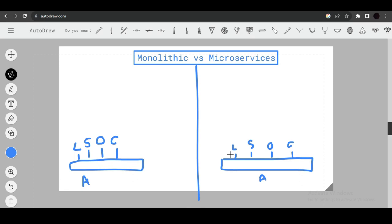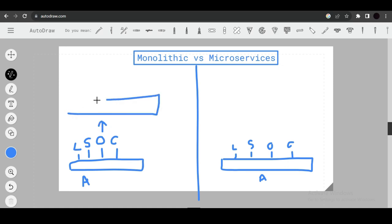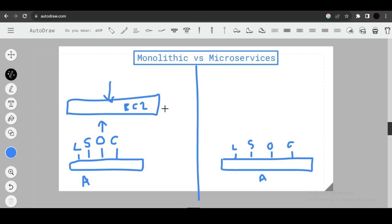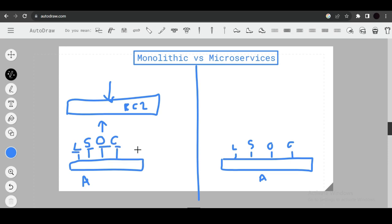With monolithic architecture, you host your entire application on one server, such as an EC2 instance. Every feature — login, search, order, cart — is handled by that single server. With microservices, you divide the application into multiple services and deploy them separately.